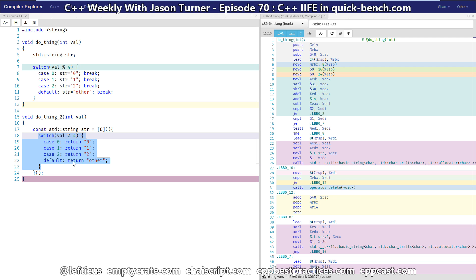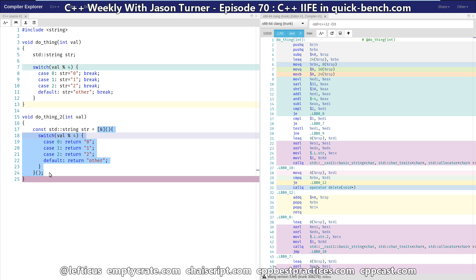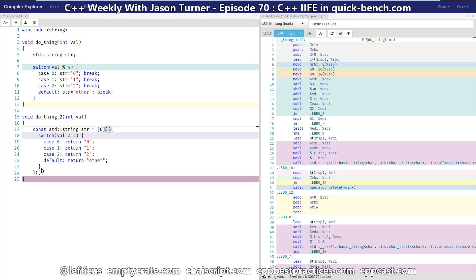And in our second example we are using an immediately invoked lambda which is the C++ equivalent of IIFE, the immediately invoked function expression from JavaScript. And we're simply saying we want to define a lambda, we want to capture everything by reference by default, it takes no parameters, and then we want to execute it immediately.